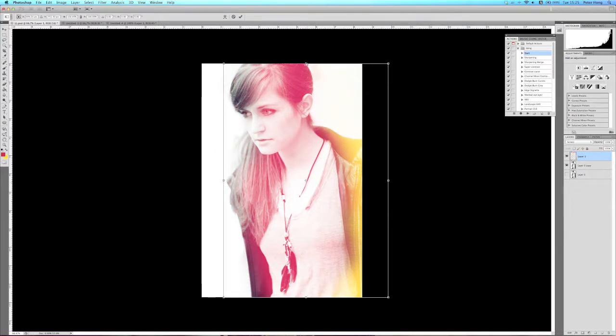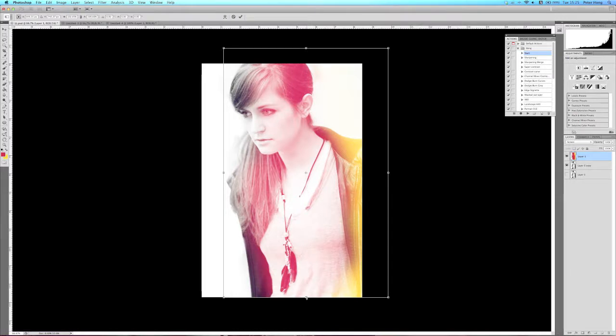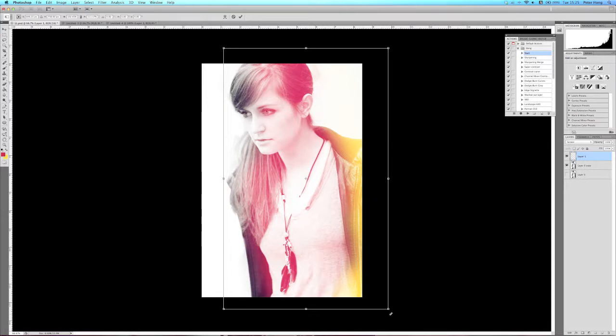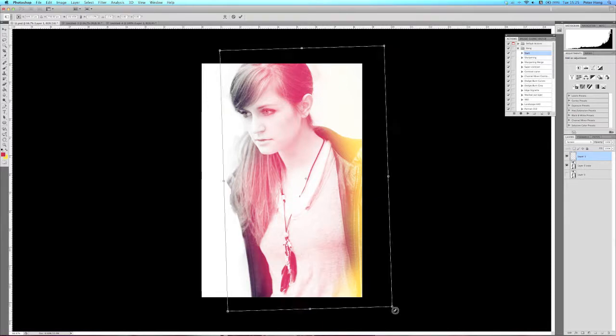I think that's quite nice. I think I might rotate a little bit as well.